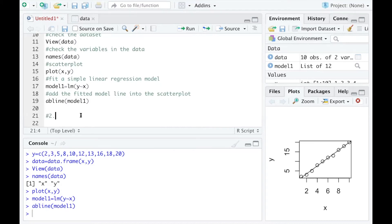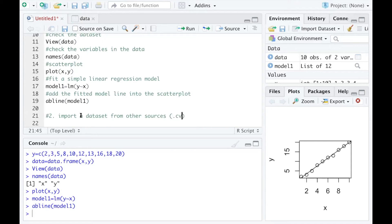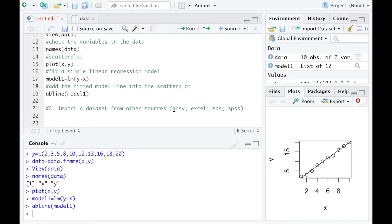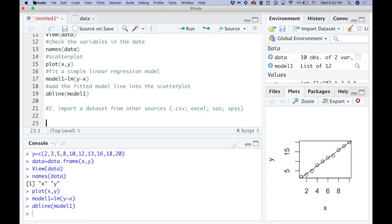The second way to use a dataset is to import it from other sources. For example, it can be a .csv file or an Excel file. Most of the time you will see people making datasets available in .csv format, so I am going to show you an example of how to import a dataset from .csv.